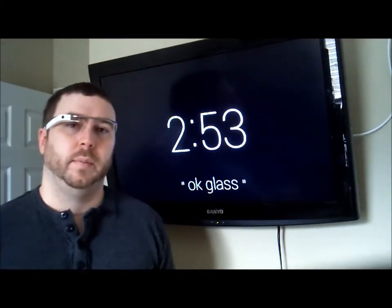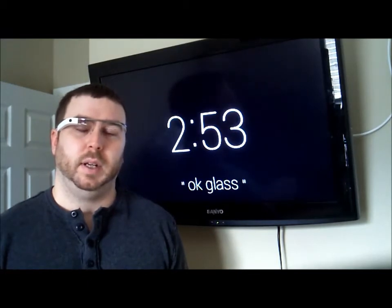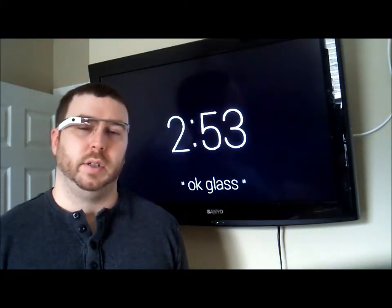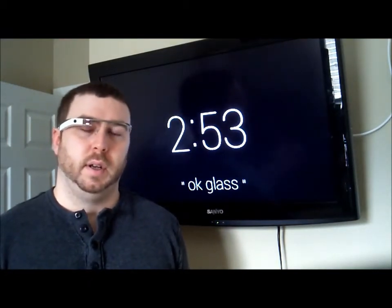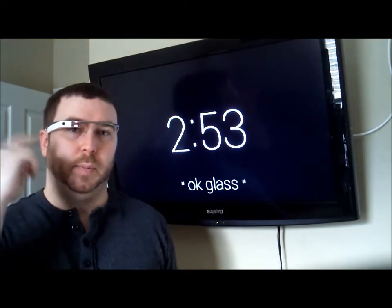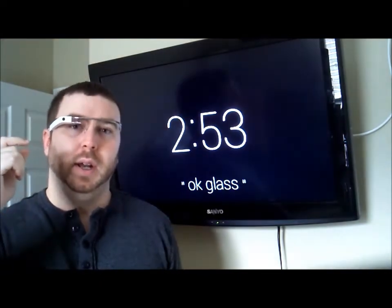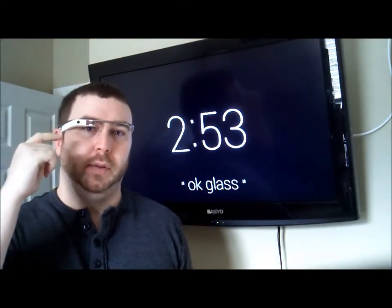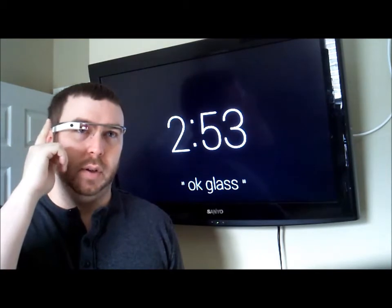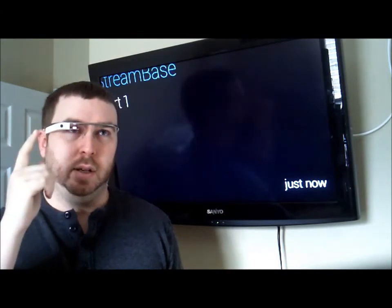Now I have my Streambase server started and as I'm speaking it's actually waiting every 10 seconds to generate a new event. As those events come in, they're pushed to the Google Mirror API where they're immediately available on my glass. So all I have to do to actually see those events is just swipe down the side.